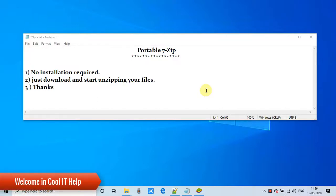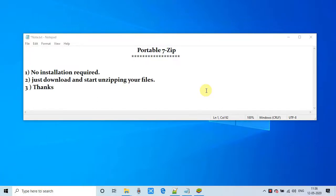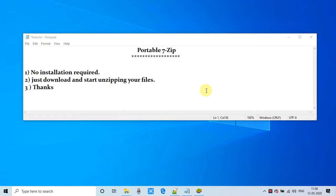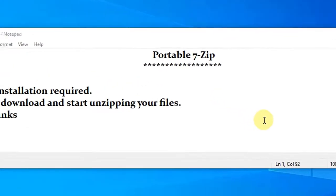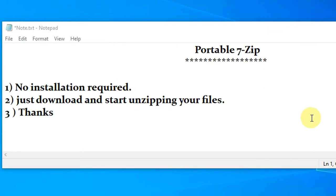Hello everyone, welcome back to Cool Idea Help. This is another tutorial where we will discuss portable 7-Zip. I will tell you about portable 7-Zip that is very easy to run on Windows.